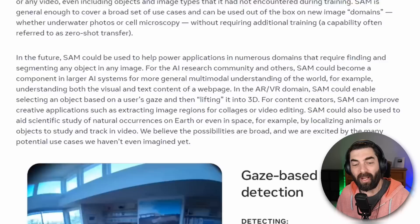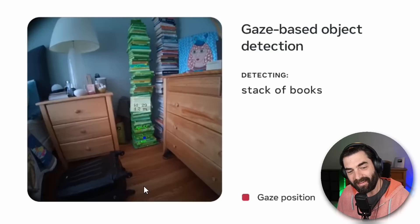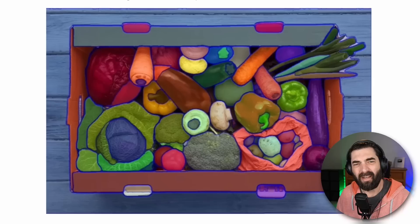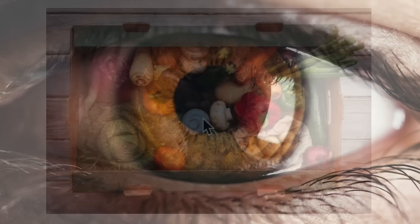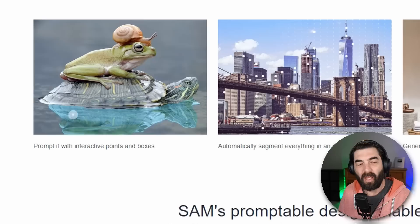Even as the camera moves, you can see that it still maintains and figures out what thing it's supposed to be focused on. Now this has some huge implications in the world of AR and VR — it will be able to actually track where the eye is looking and then focus in on exactly the thing that you're looking at.